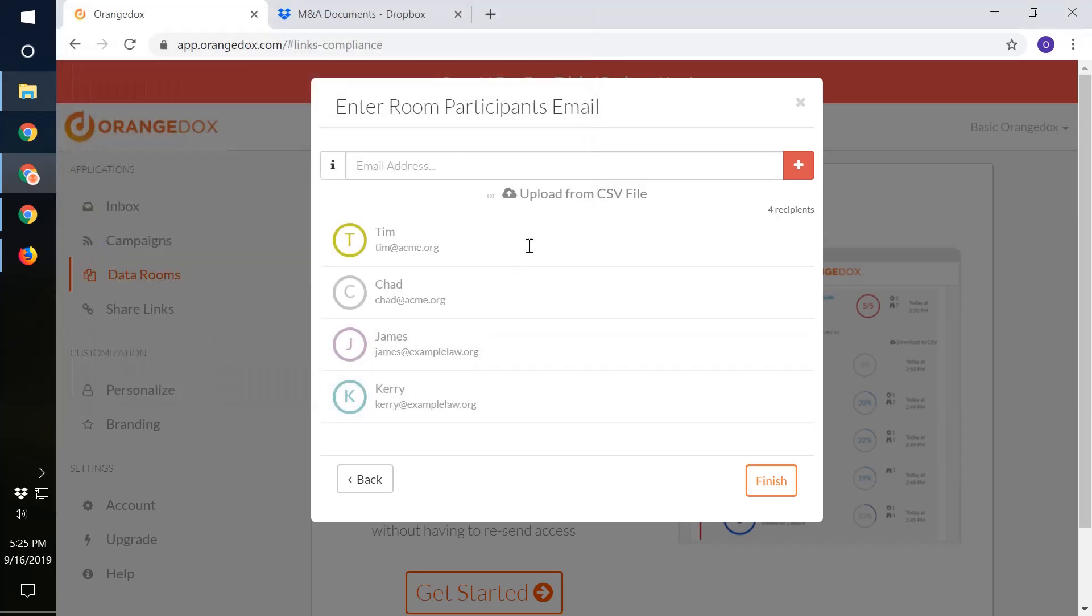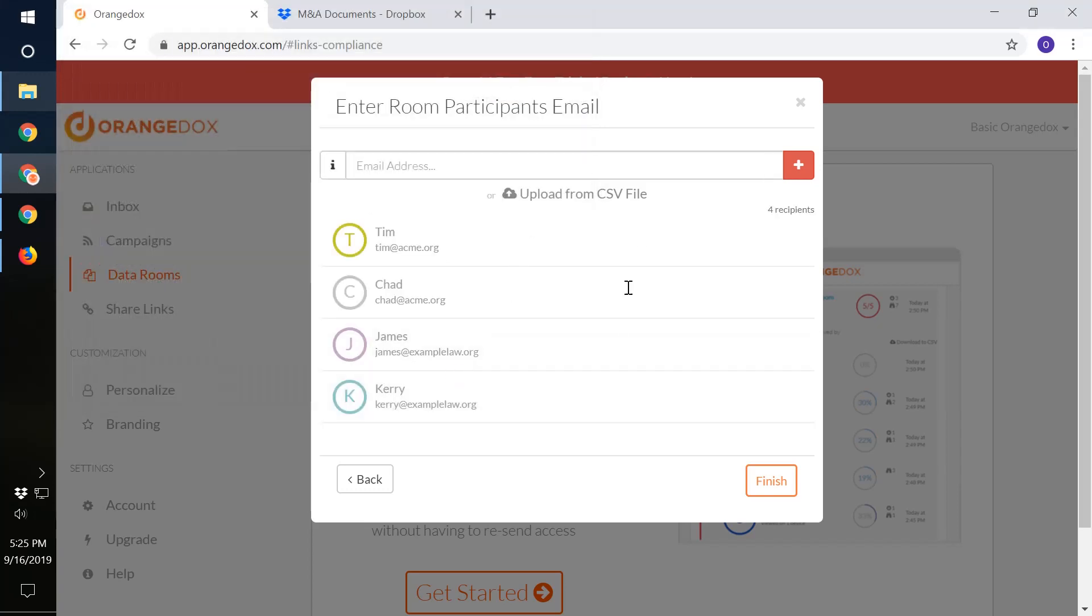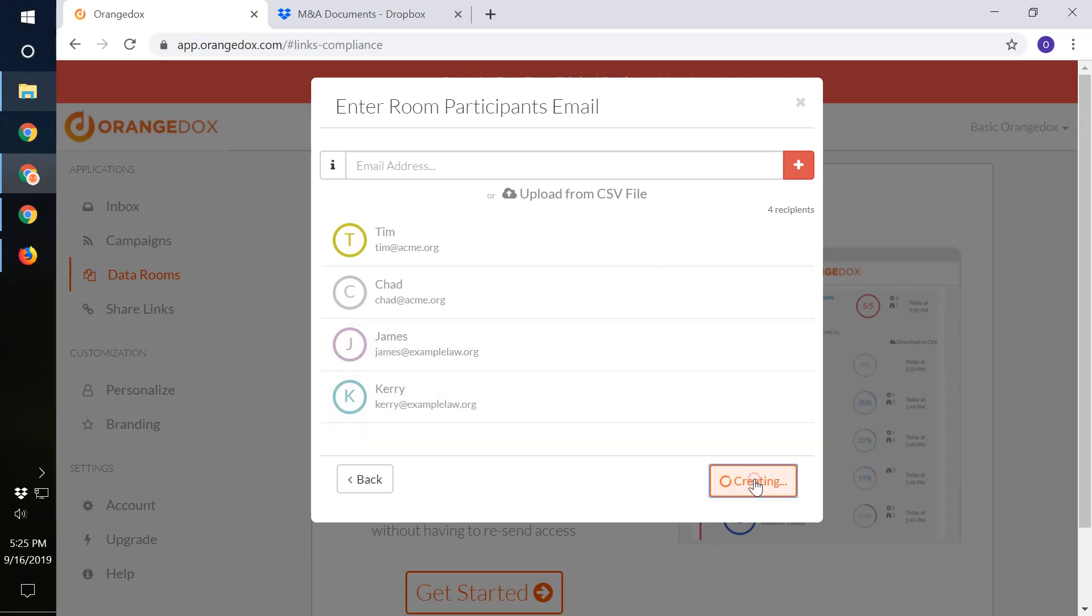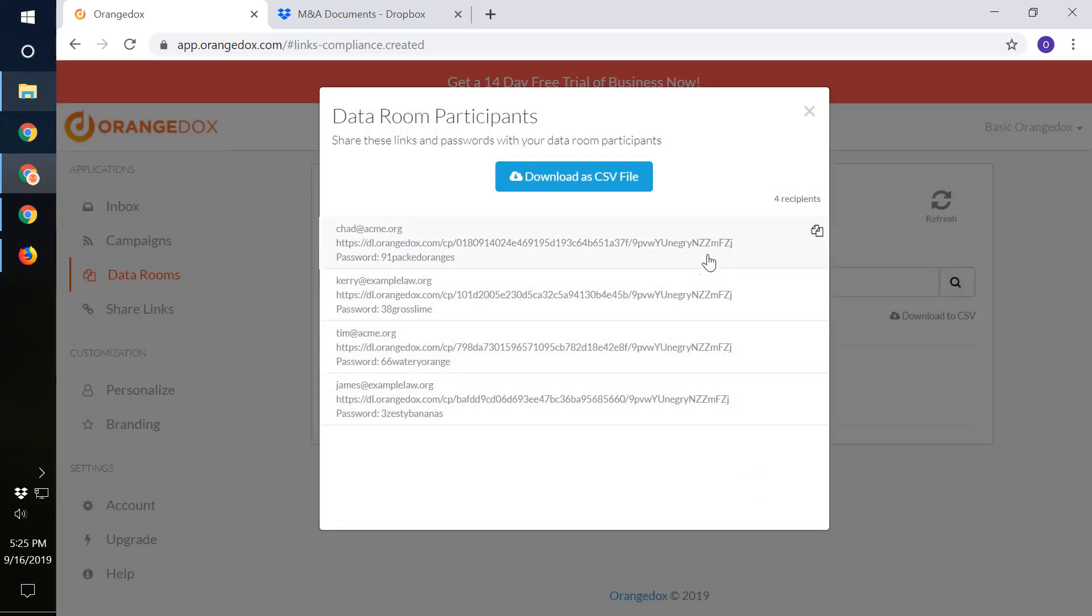We'll go ahead and do that. In this case, we have two people from the company that we're acquiring. We want to include in this data room both of the lawyers as well. We'll finish that. This will create now a new room with a unique link for each of these users or participants of the room, including a unique password for each one of them as well.